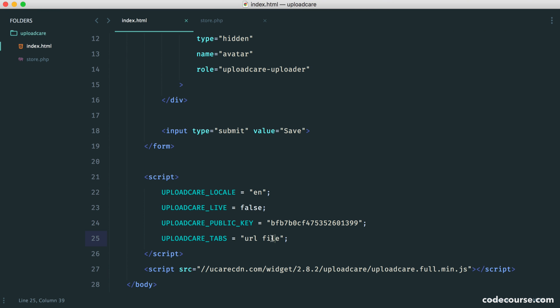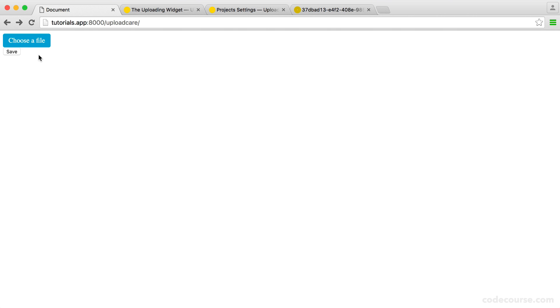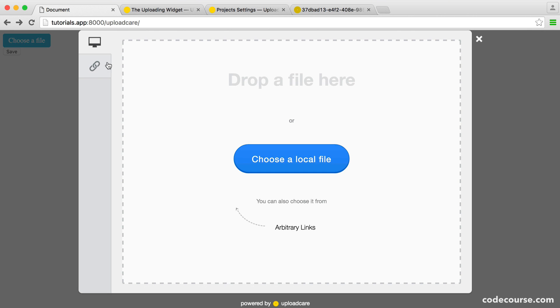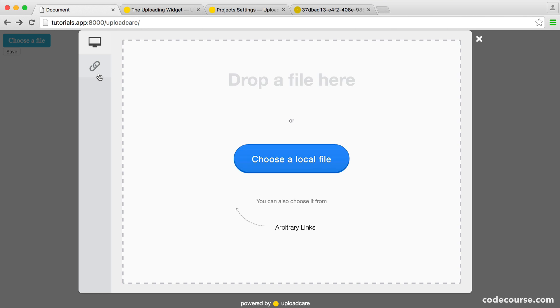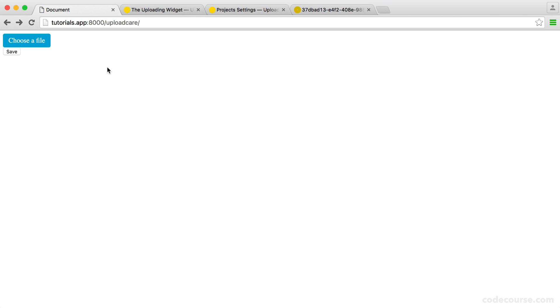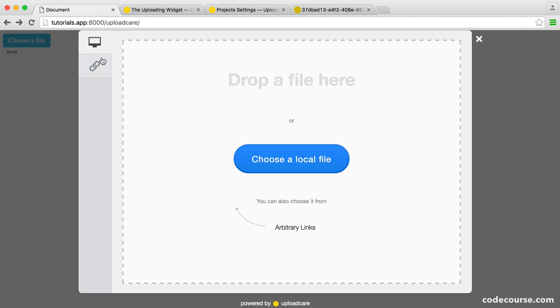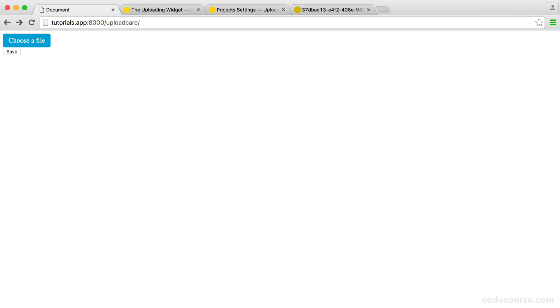So you'll notice that the order of this is important as well. If we just change this around to file and URL, you can see that the order changes. That's really nice as well. It's a nice touch and kind of gives you the ability to put the one that you want as a priority or one that you probably prefer as a priority.